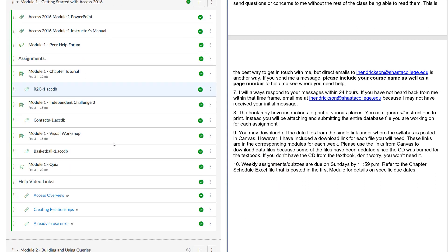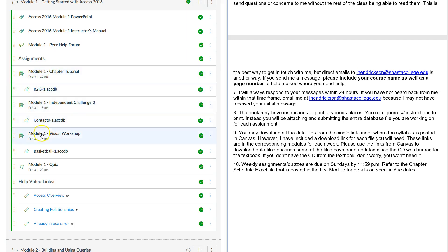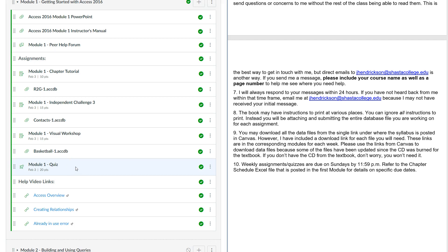Like probably other classes you've taken, I use Sunday at 11:59 p.m. as the due date for all assignments each week. For each module you'll always have three assignments due: a chapter tutorial, an independent challenge, and a visual workshop, plus the quiz. I do not take late assignments, so don't miss these. Once the due date passes, they won't be available to you.